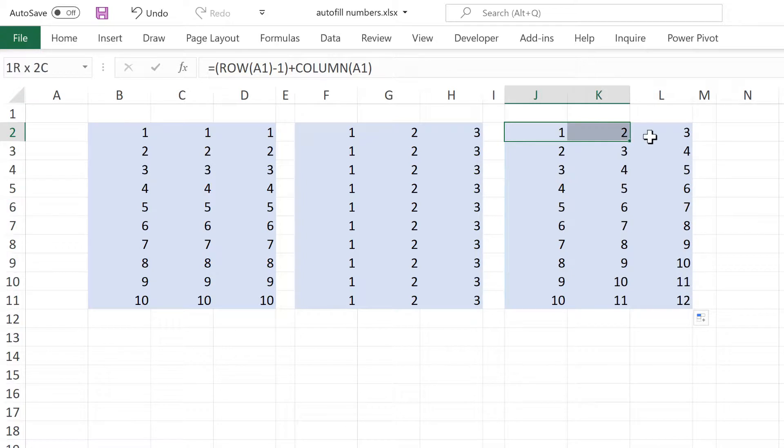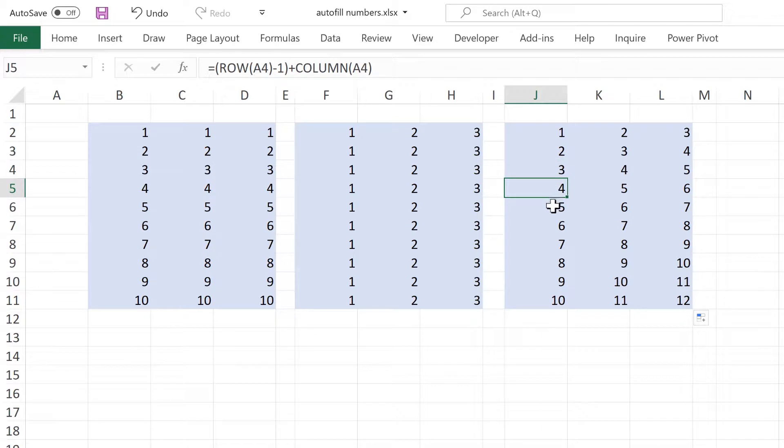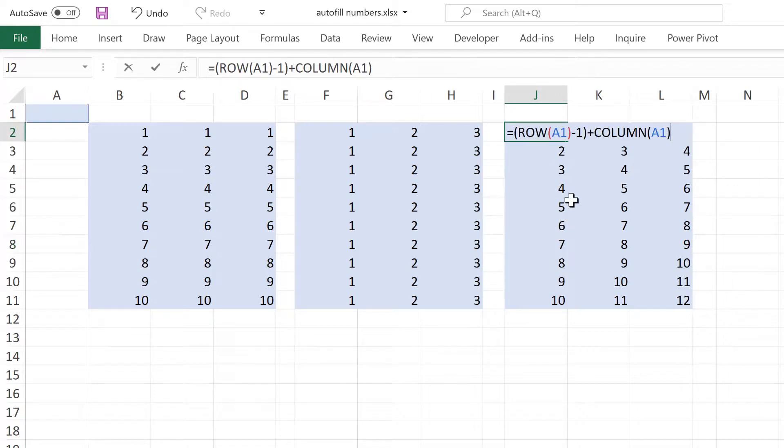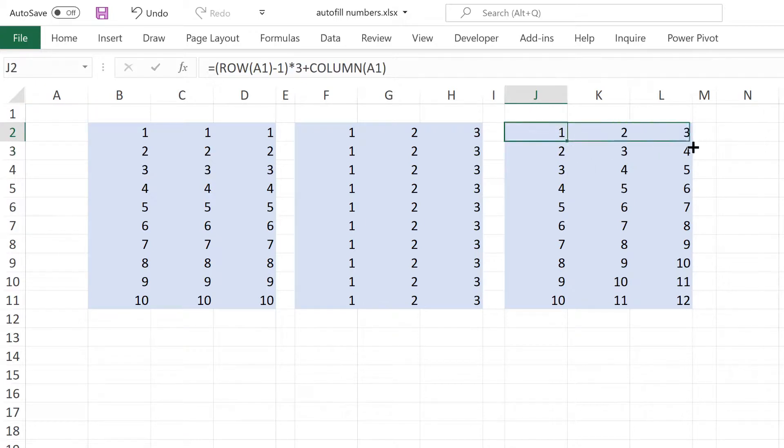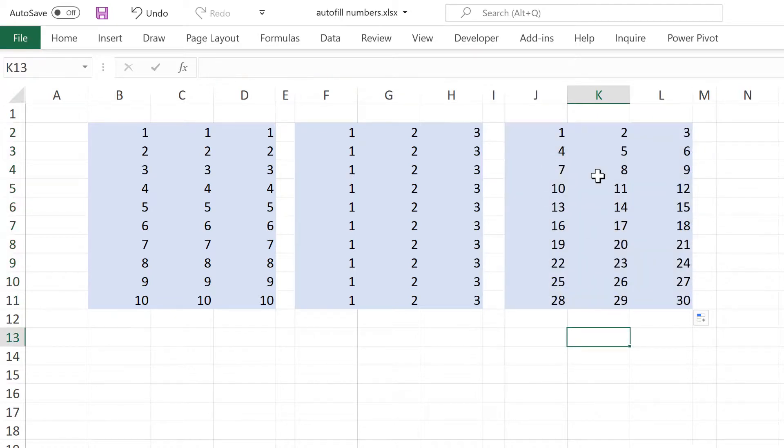And now we have the first row correct, but all of the other rows are still incorrect as the number is increasing by 1 each time and I want the number to increase by 3. So I am going to edit this formula again and add in a times 3 here and enter. And then I will drag this across and double click to send it down again. And now I have the correct sequence of numbers.